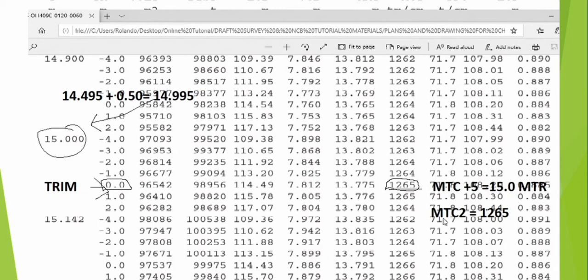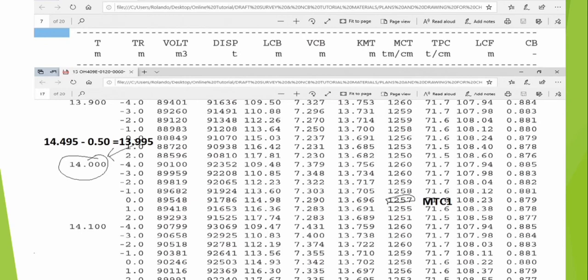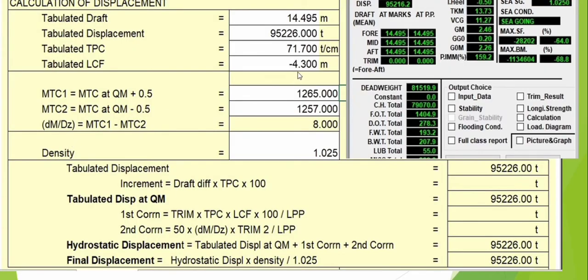So we have 71.7 PPC, and where did I get this LCF? The LCF is calculated from the LPP. The LPP of this vessel is 225 meters — you can find the details from the front of this calculation sheet. You divide 225 by two and then deduct that from the LCF value of 108. The result gives us the LCF, which is negative 4.3.